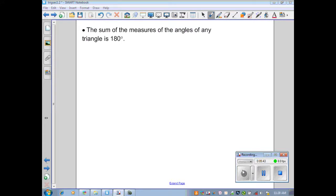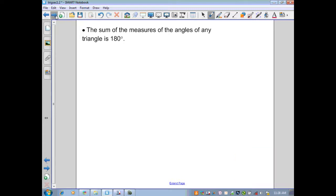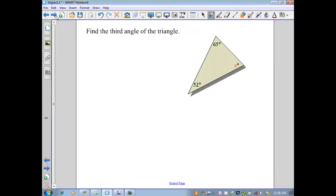From geometry, we have an important theorem: the Triangle Sum Theorem. It states that the sum of the measures of the angles of any triangle is 180 degrees.